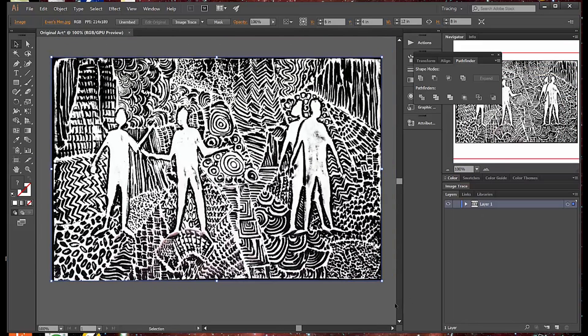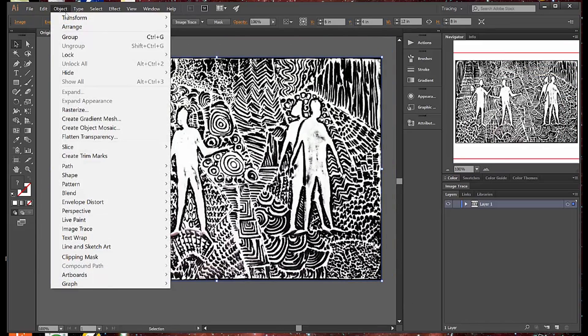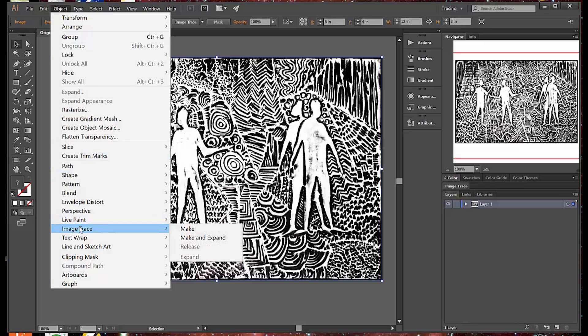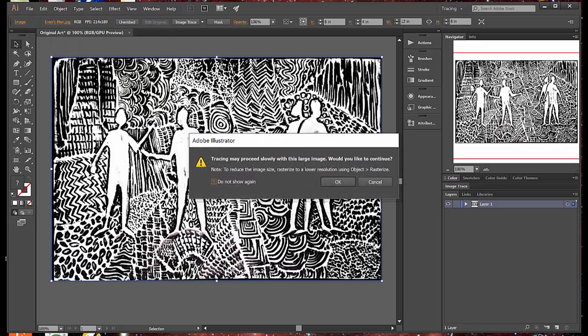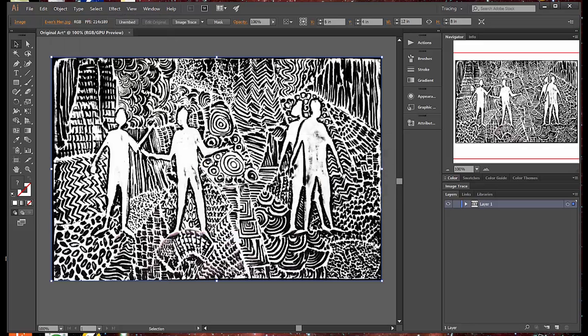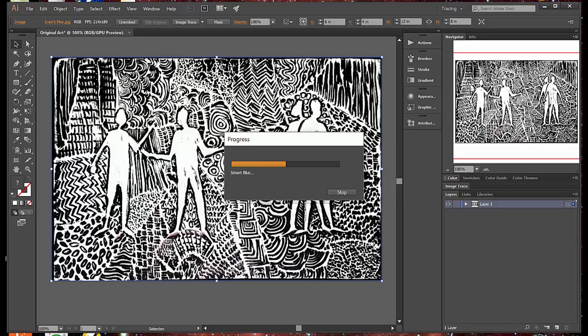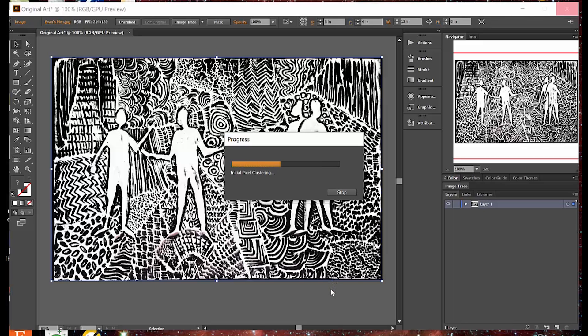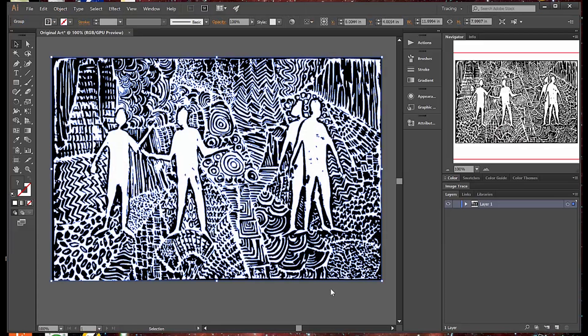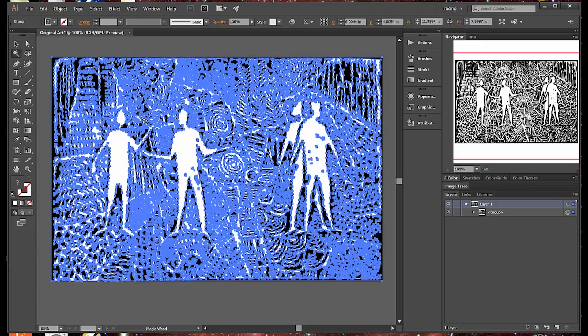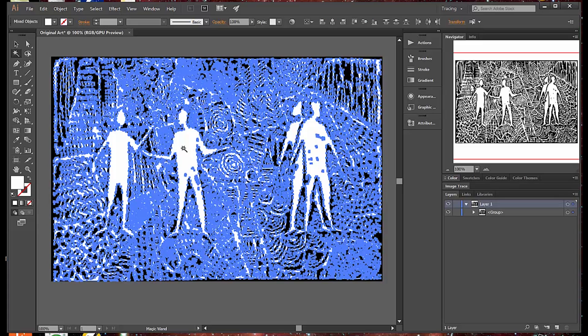Now I have placed my image and I'm going to do what I have shown in prior videos. I say Image Trace, Make and Expand, and it draws lines around all of the white spaces and the black spaces. Now this is a complex image, so it's taking some time for it to do it. I have a pretty fast computer so it doesn't take very long.